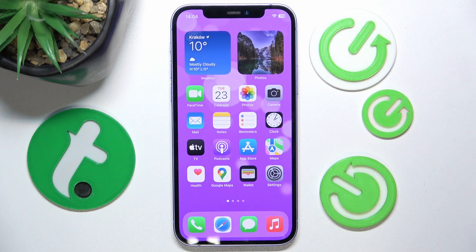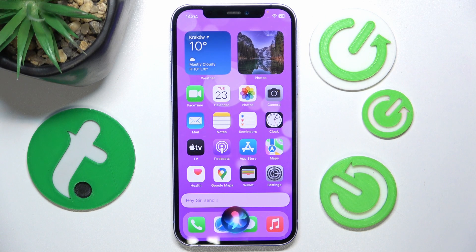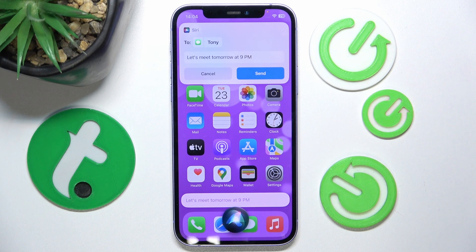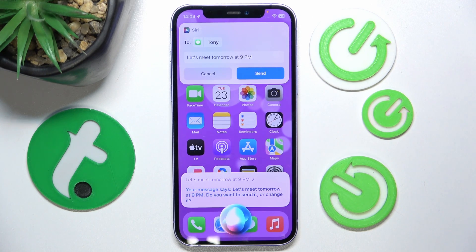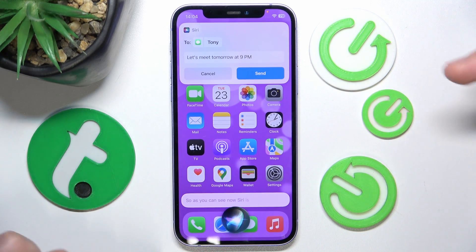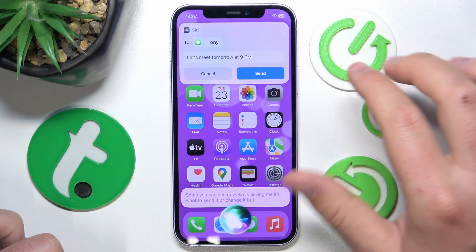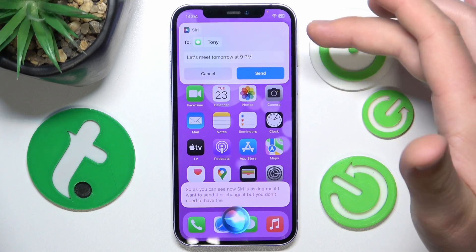So let me show you how it works without the feature enabled. Hey Siri, send a message to Tony: let's meet tomorrow at 9 p.m. Siri responds: your message says let's meet tomorrow at 9 p.m. — do you want to send it or change it? As you can see, Siri is asking me if I want to send it or change it.